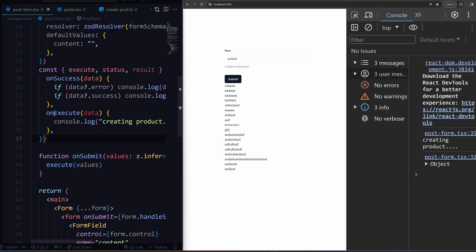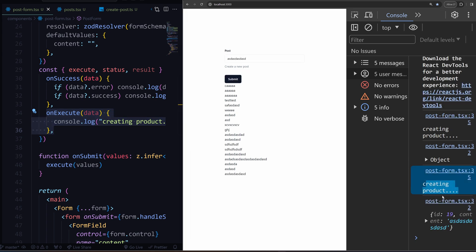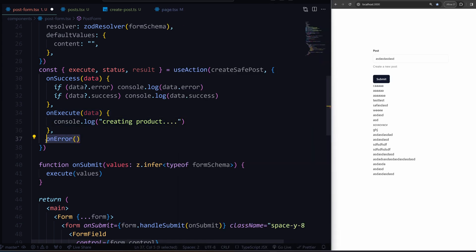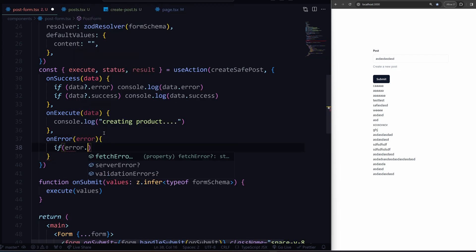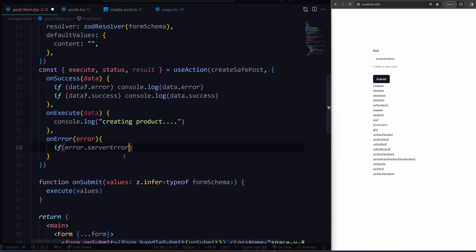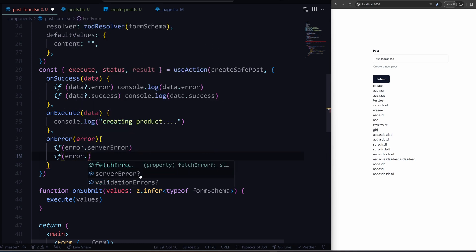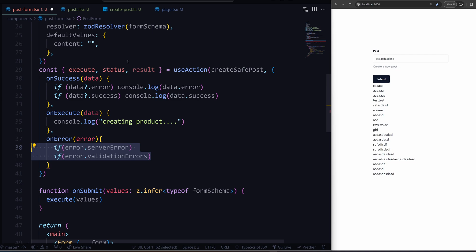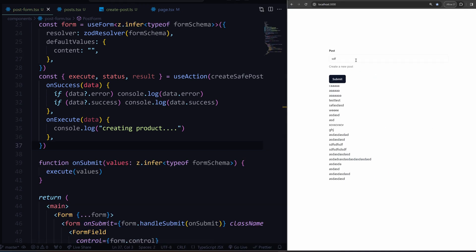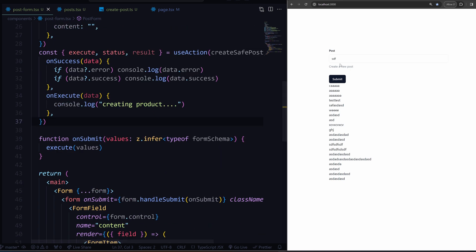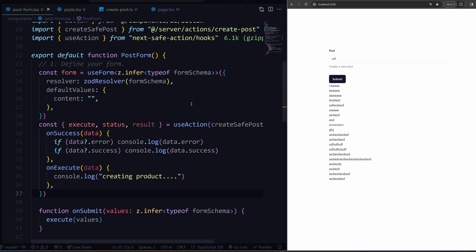Not only that, but you have callbacks like onExecute, which is really nice — when you type something and hit enter, you can have a toast popping up to show it's creating. You also have an onError that will catch general server errors, so you have full control. If you do error.dot, it gives you three types: if there's a server error you can handle that, and if there's a validation error you can handle that too. The API is fantastic — simple and straight to the point. They also added a bunch of new features, so keep an eye on next-safe-action. They have optimistic updates now.